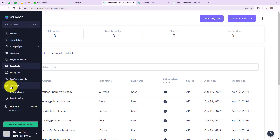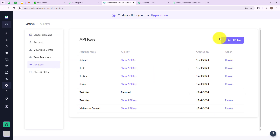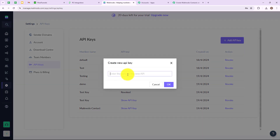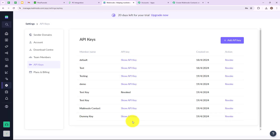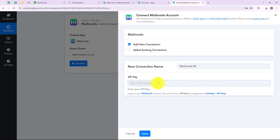In the Mailmodo account, I am going to click on settings. In settings you will find API Keys. I am going to add an API key by clicking on the tab. We have to name our API key — I have named it "dummy key". Now I am going to click on OK and we have successfully added an API key. I am going to click on show API key and then copy this API key, then paste it into my Pabbly Connect account.